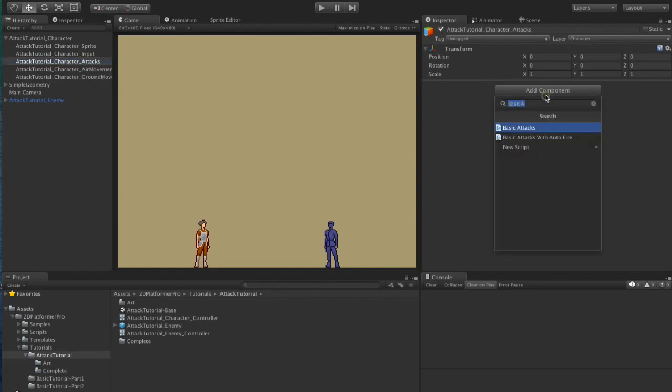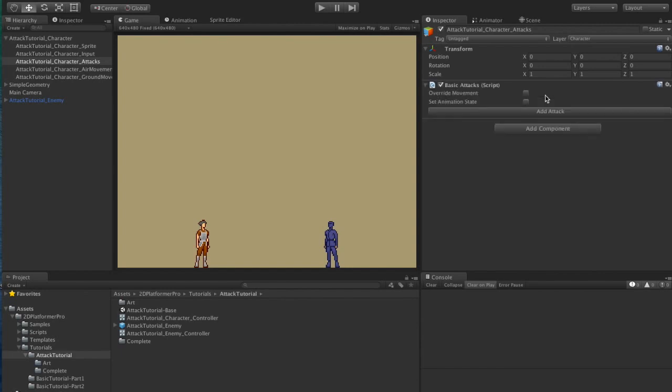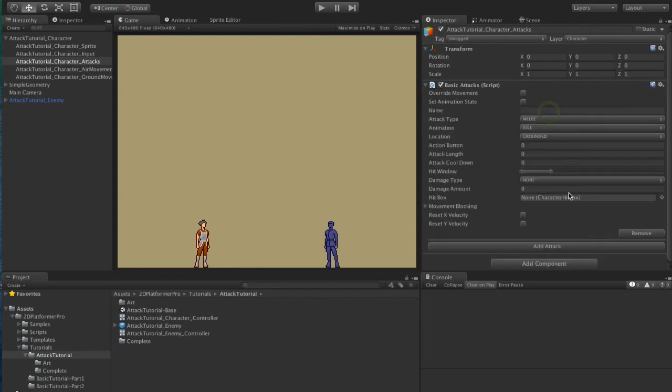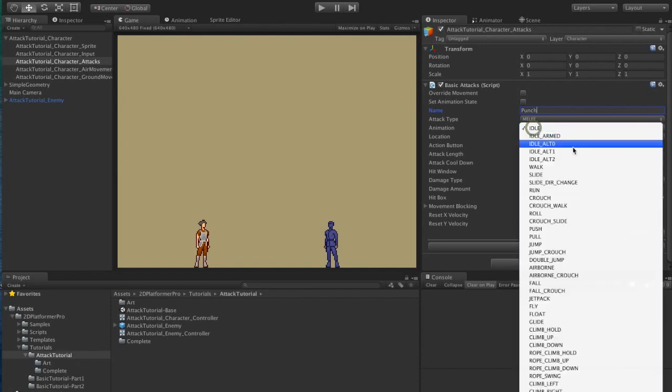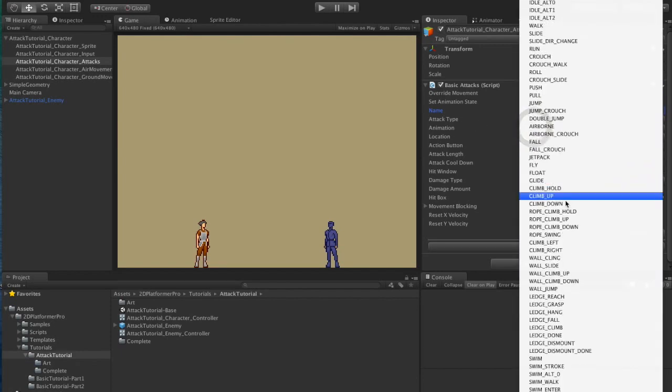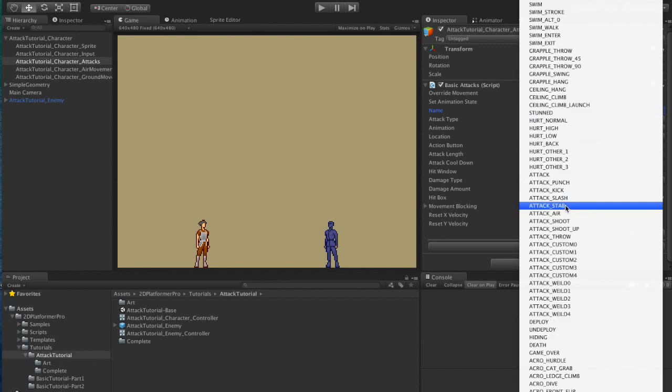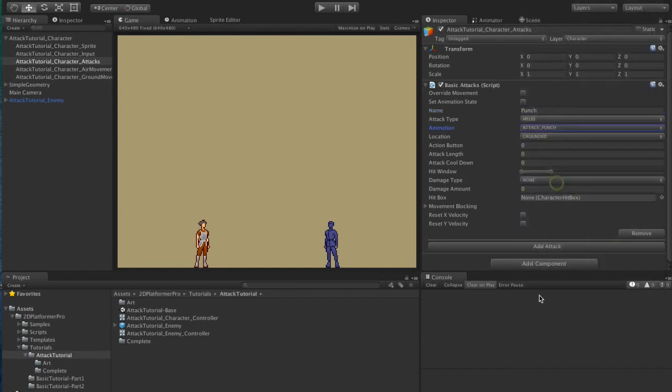We're going to add a component called basic attacks. Let's add an attack and we'll call this attack punch. The attack type is melee. Let's pick an animation for this attack - attack punch.